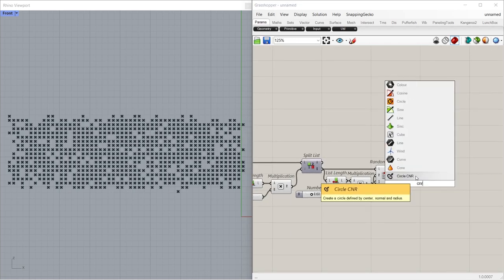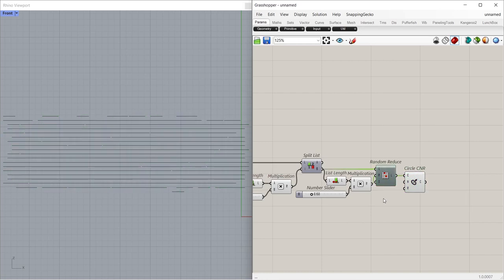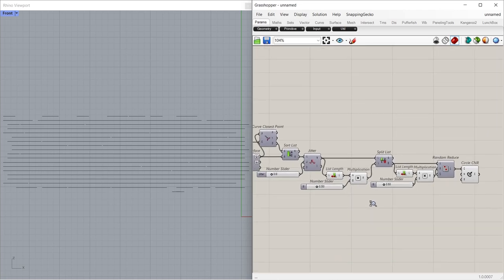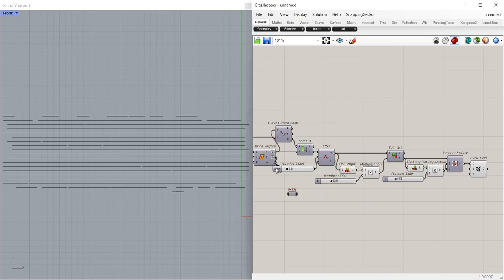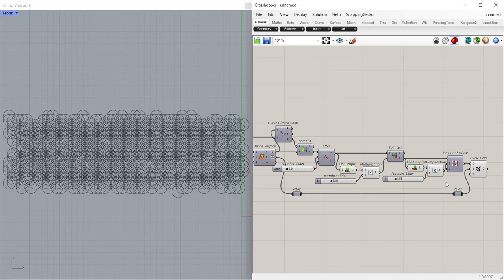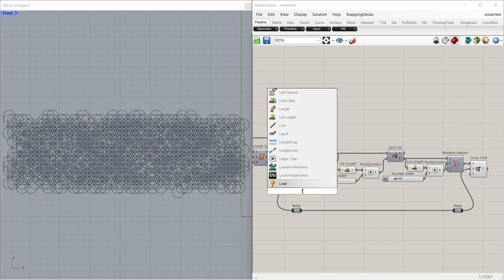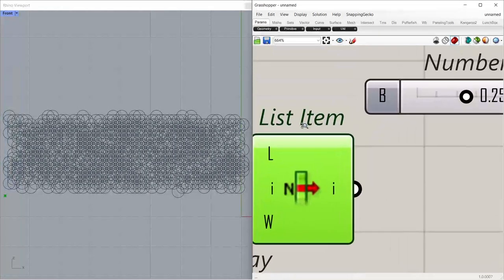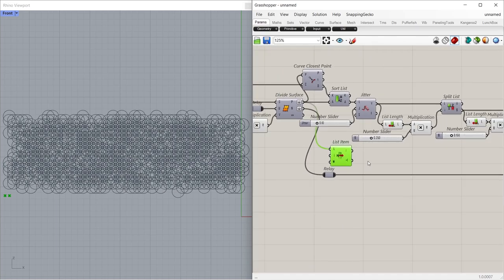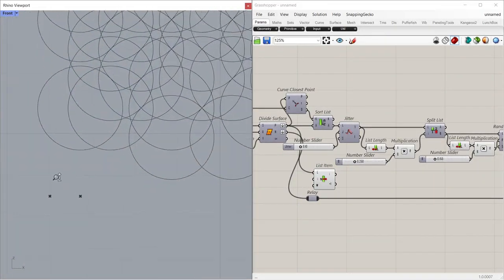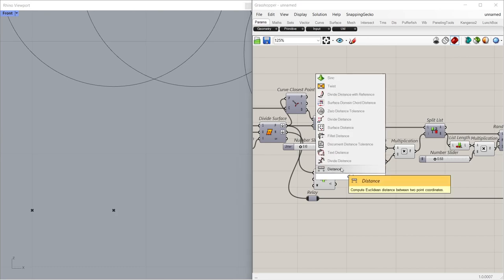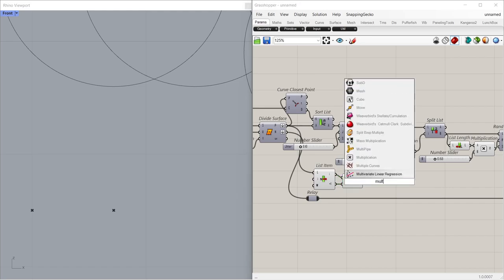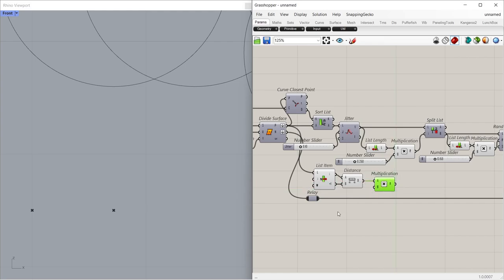Circle CNR, Relay 2.0, Relay 3.0. ListItem. Press the plus icon. We will determine the radius of the circles according to the distance between these two points. Distance. Multiplication. Slider 0.350.